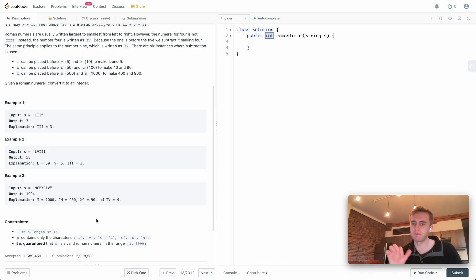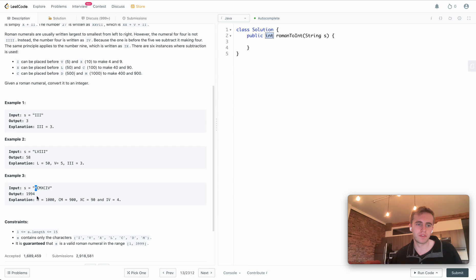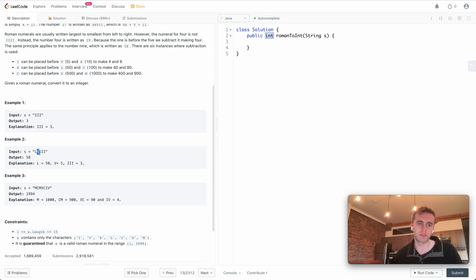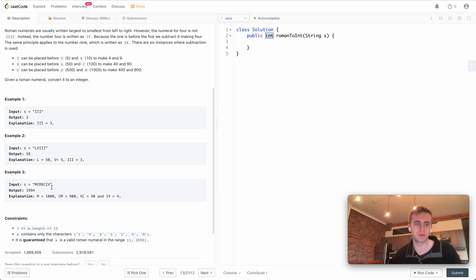It's when a smaller number precedes a larger number, but in this case since M is larger than C we just take the straight up value of M which is 1000, which is identical to all these cases. L is greater than V, V is greater than I, and then these are all equal to each other, so you just take out their straight up values.